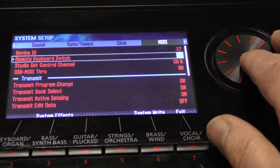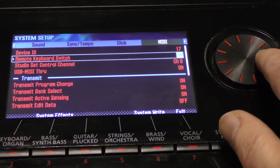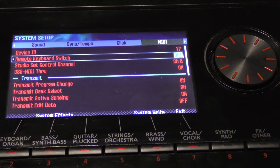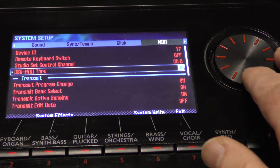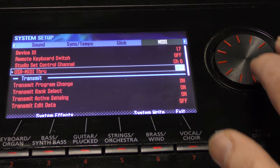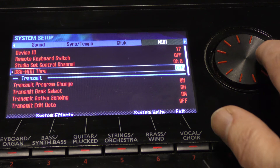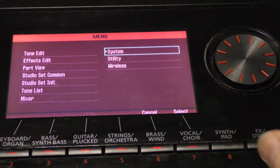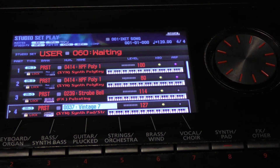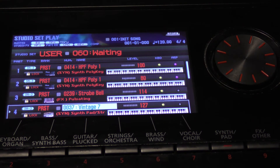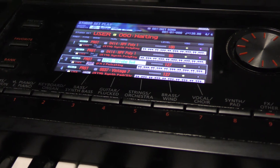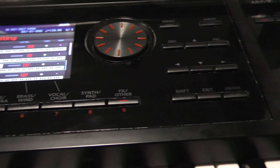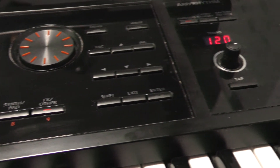The key trick is in the system menu: make sure remote keyboard is off and USB MIDI through is off. This ensures the FA-06 will not try to play all your Cubase MIDI channels from your song. Hope this helps — please subscribe and leave any comments below. Thanks for watching.